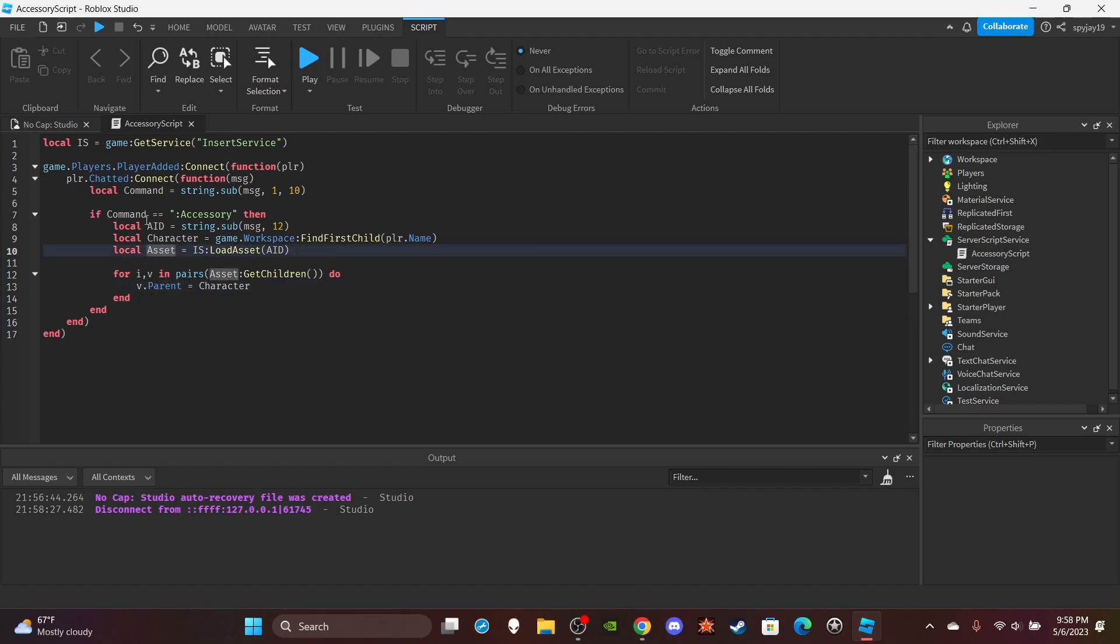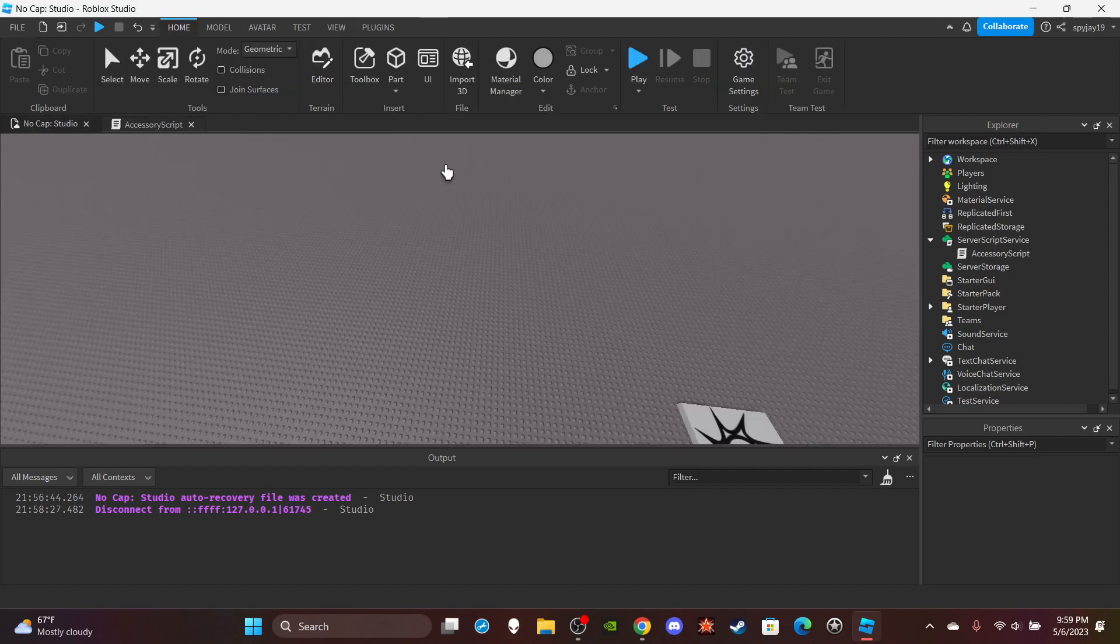Remove the whole asset and AID part and you would get all children of the character, then you would use an if statement and say if v:IsA accessory then v:Destroy. Sorry. And yeah, that's how you do it if you were interested in that. But anyway.